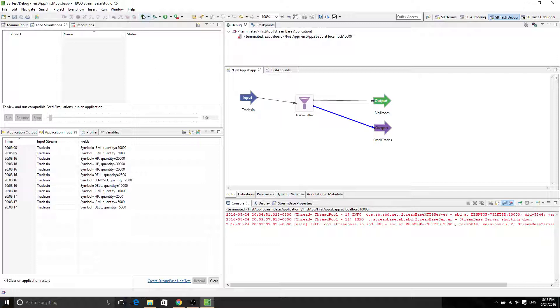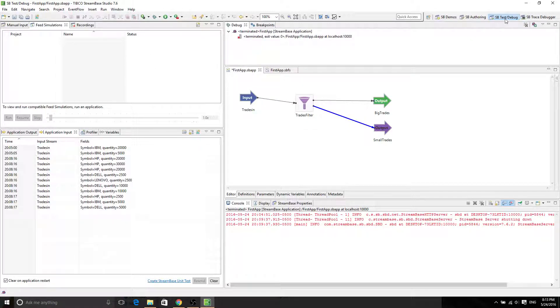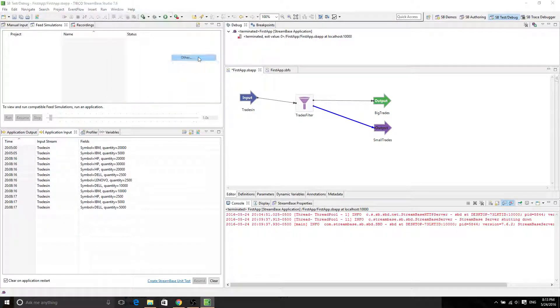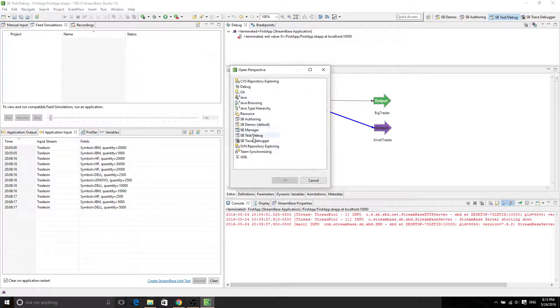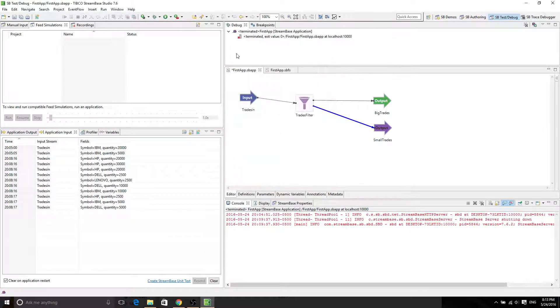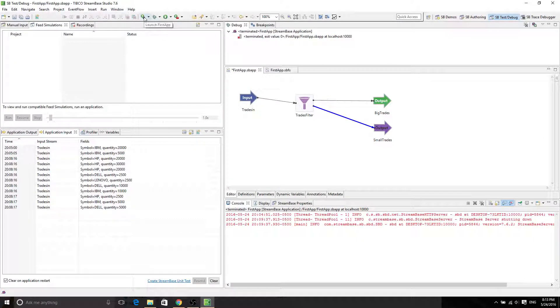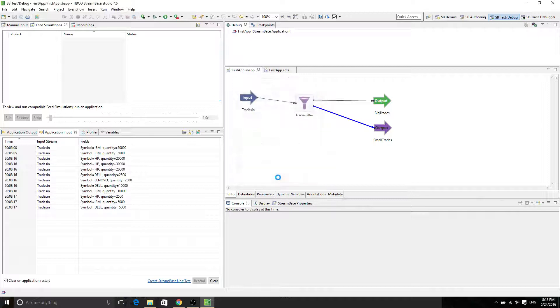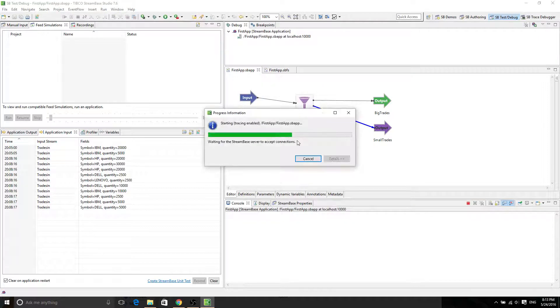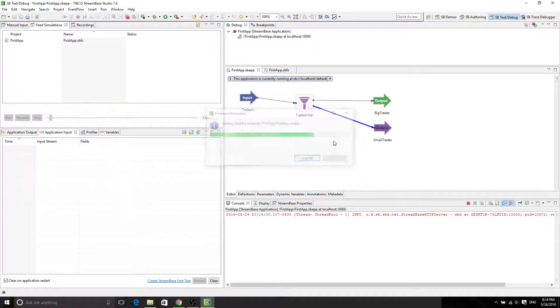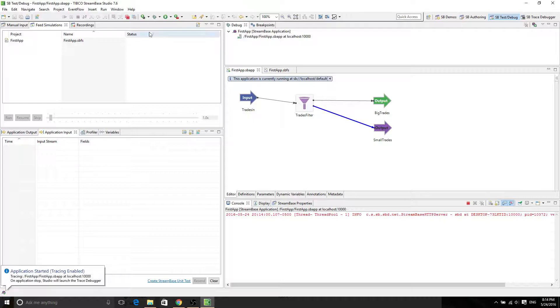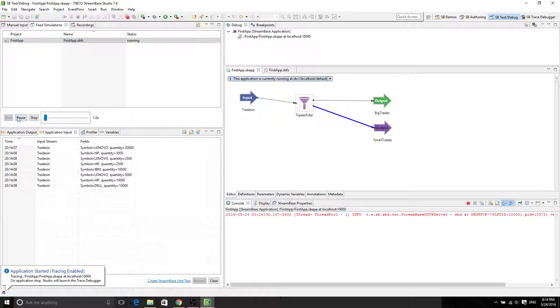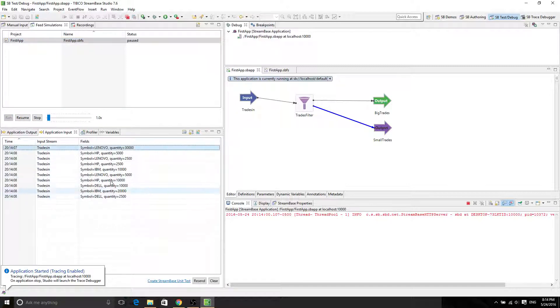Alright, so I'm going to click on launch first app in SV test and debug perspective. If you don't have it, then window open perspective and you're going to see SV test and debug. Just click OK and now you're in. Click here to launch first app, click OK if you have edited it, and now we see the feed simulation over here. If you run it, everything should be in order.